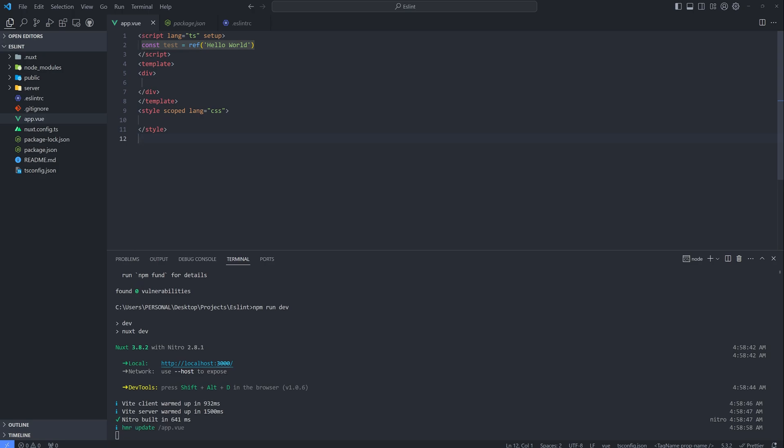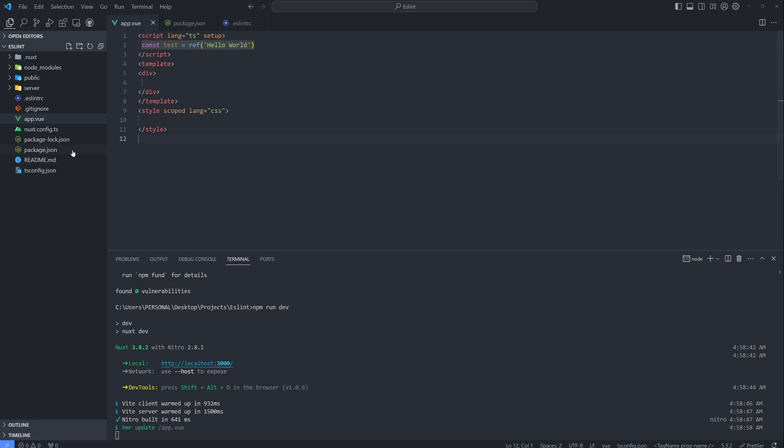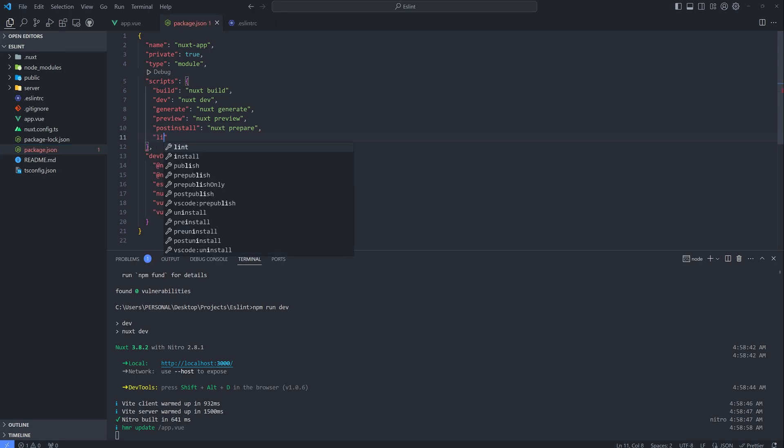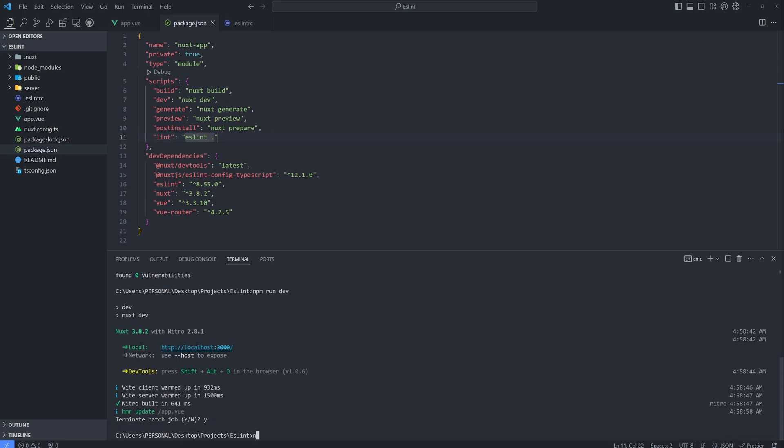Just in case it's not working, you need to go to the package.json. And then lint. And then ESLint. And then the dot. And then terminate our terminal. And then NPM run lint.